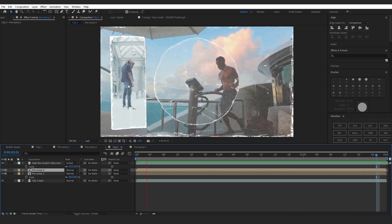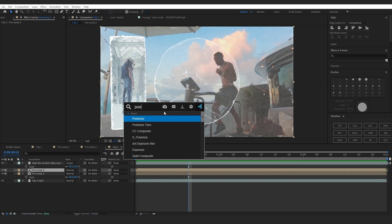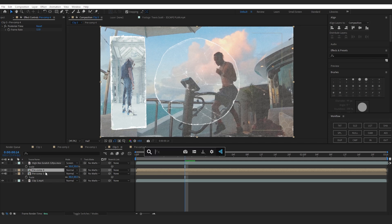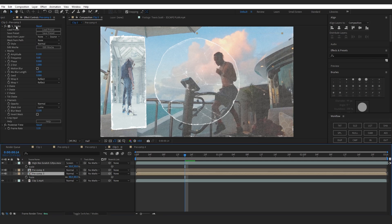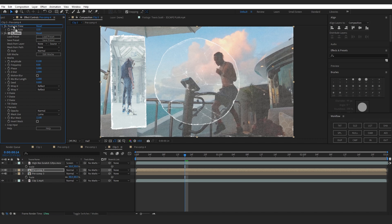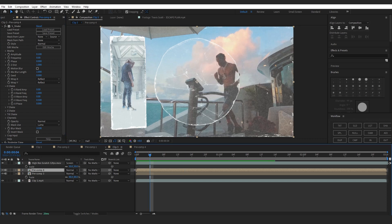I will add a Posterized Time into this and set it to 12, and I'm gonna copy the shake from here into this layer. Put it above my Posterized Time, then go into S6 and lower it down to zero.